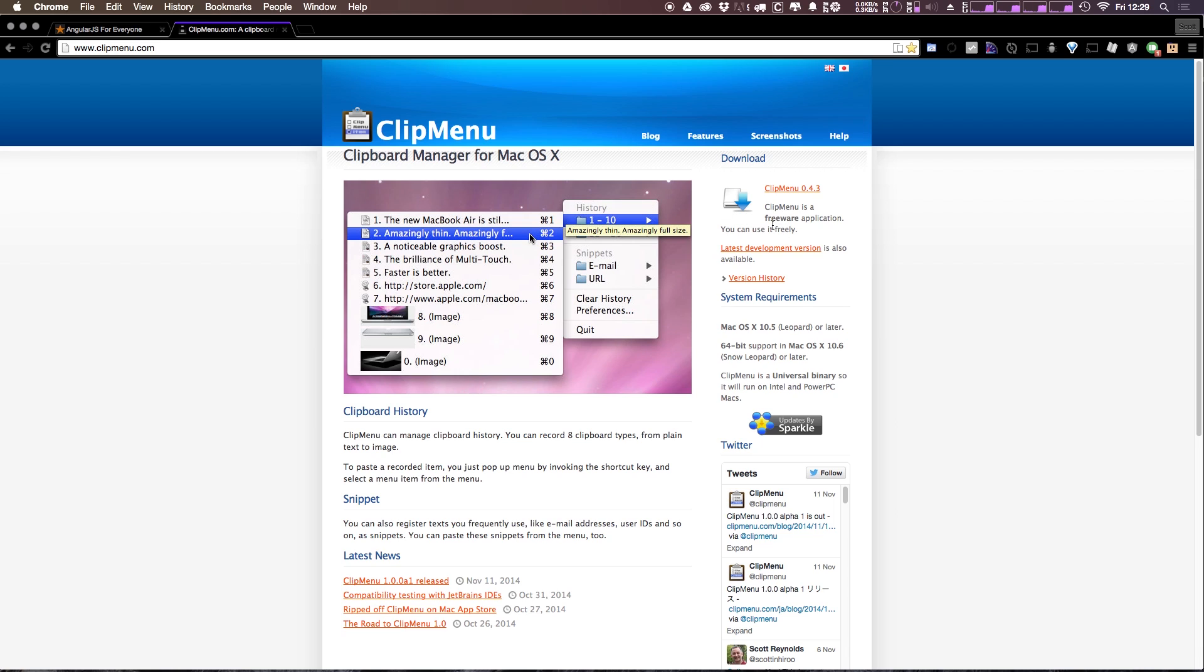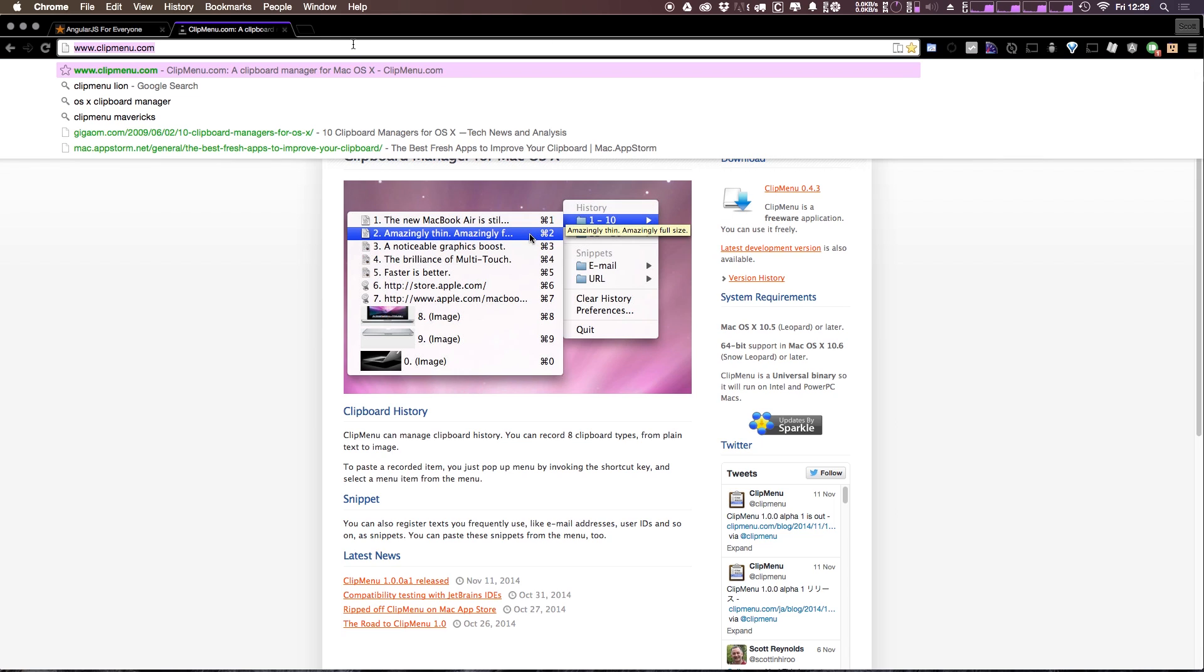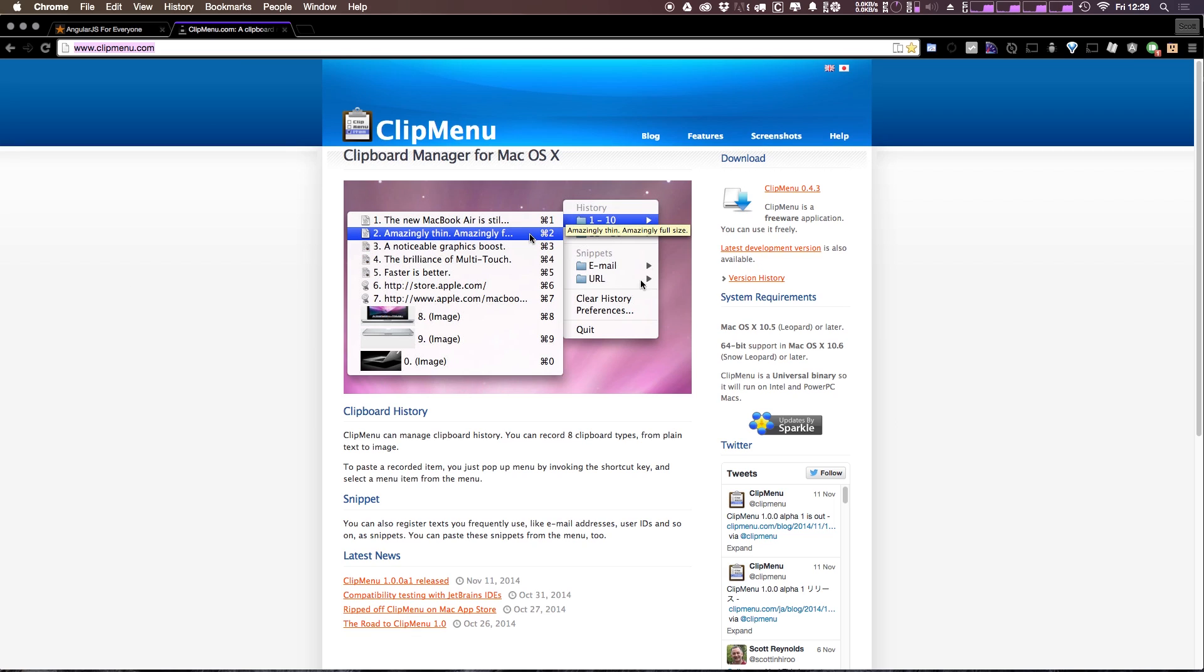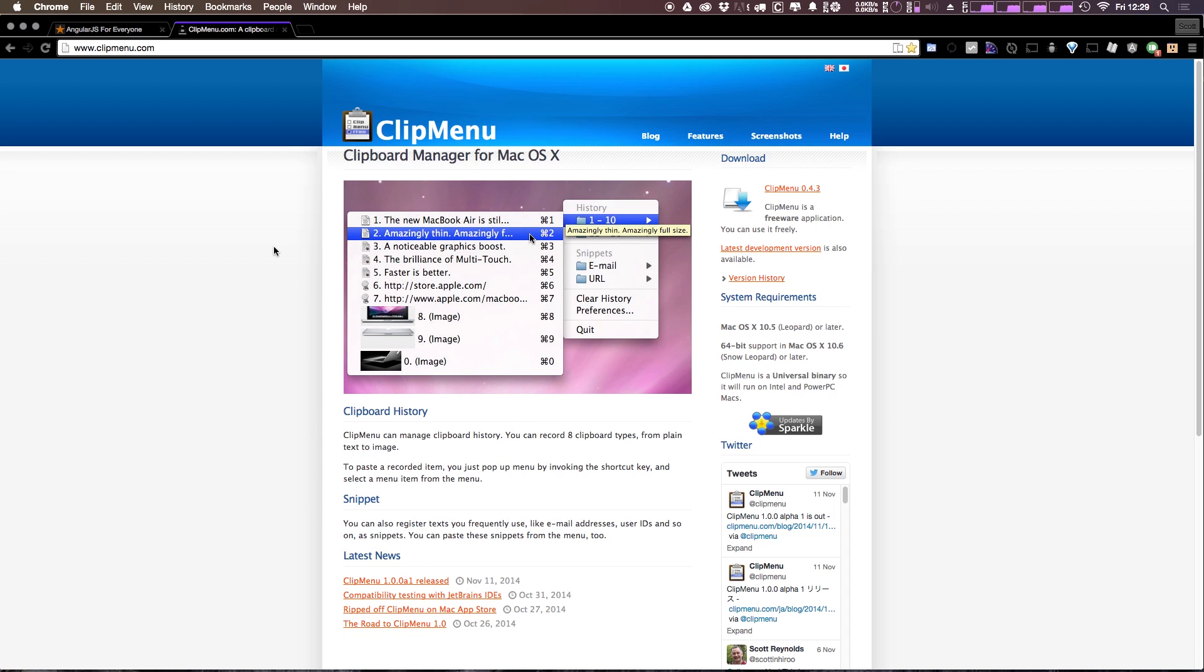It's easy to get. You just come to clipmenu.com and you can download it from here. Now what it does is it allows you to have Command-Shift-V as a shortcut for pasting. So instead of doing just Command-V, you can do Command-Shift-V, which is something that you train yourself to do really quickly and it brings up this menu.